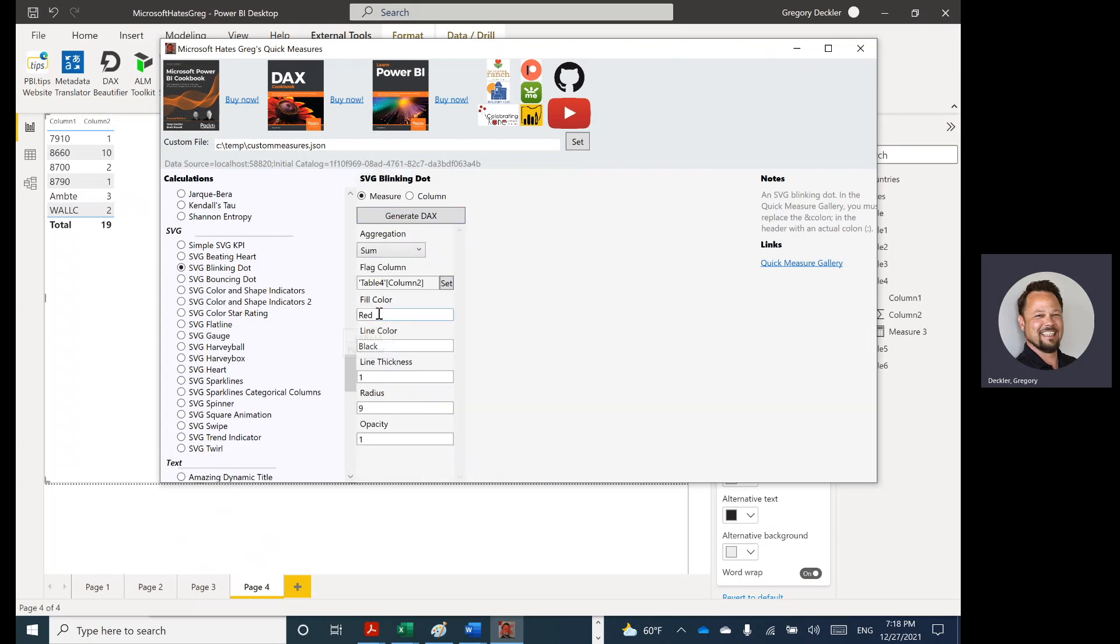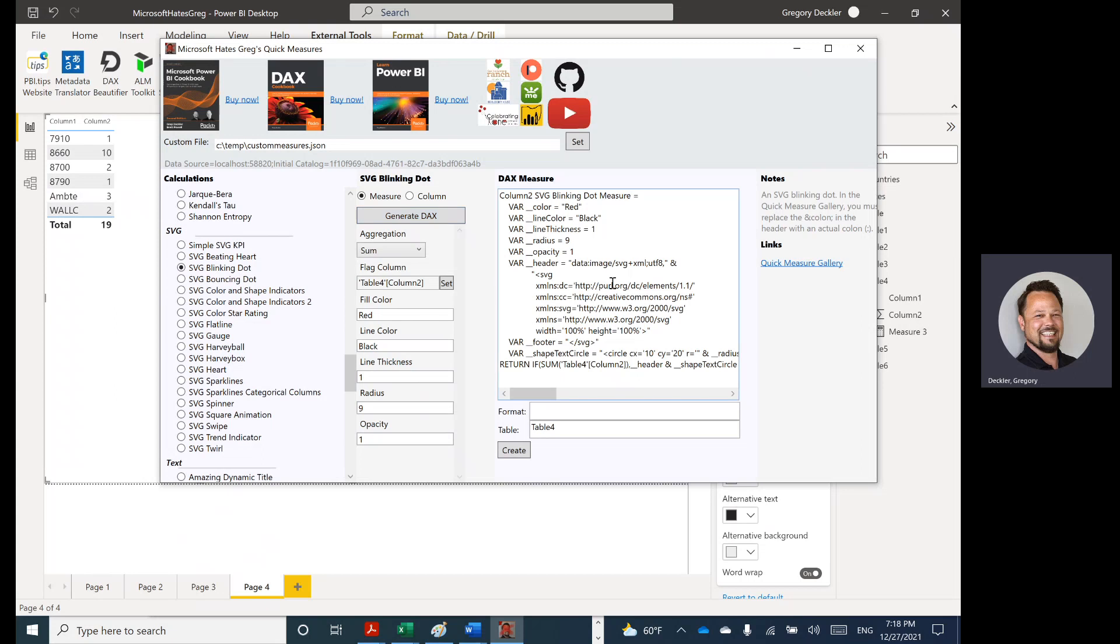So we'll go ahead and grab that. And we say fill color red, black, line thickness, radius, opacity. We can set those if we want to, or leave them in the defaults, and generate our DAX.